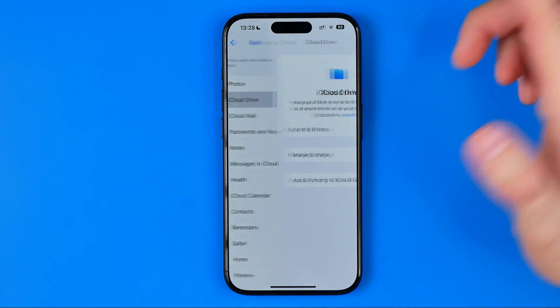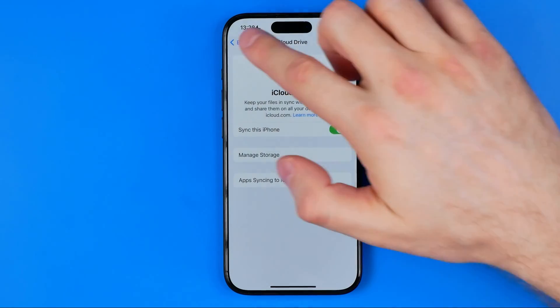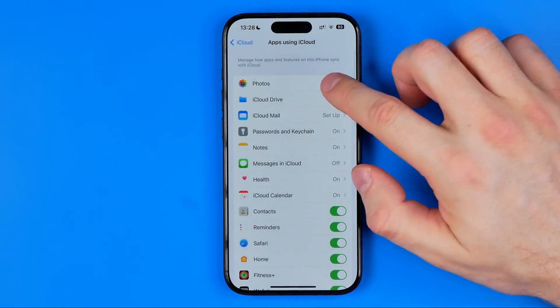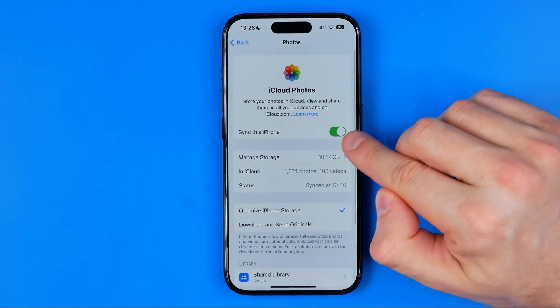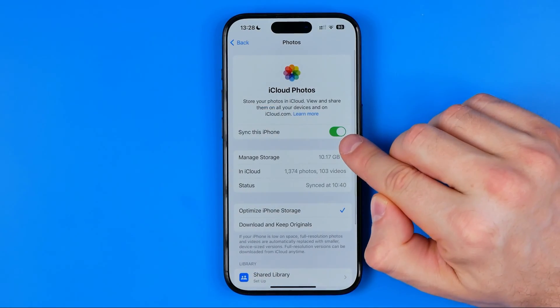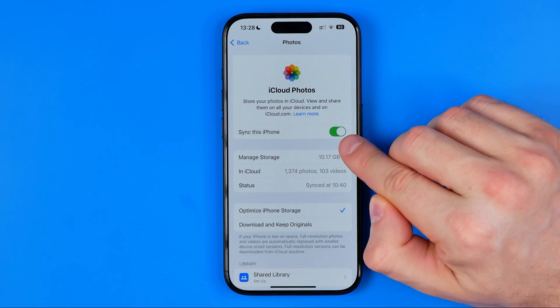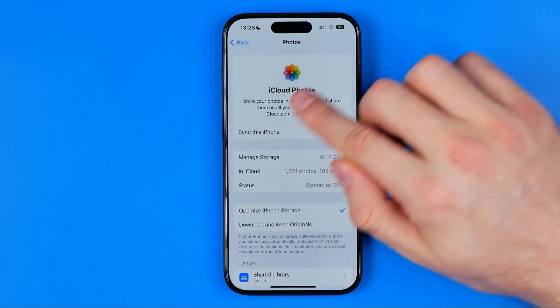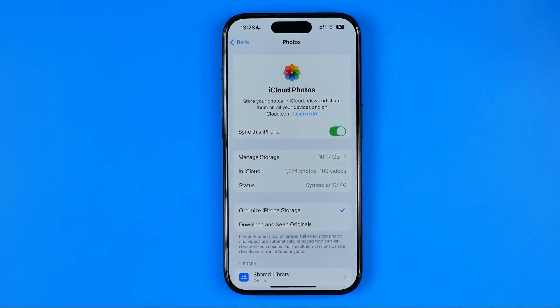We need to do one extra step to show the option to stop syncing app data with iCloud.